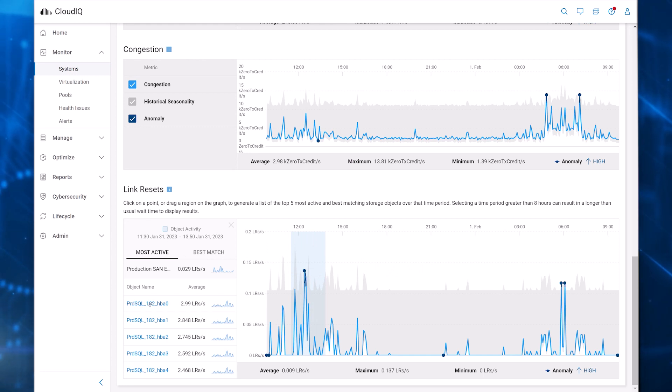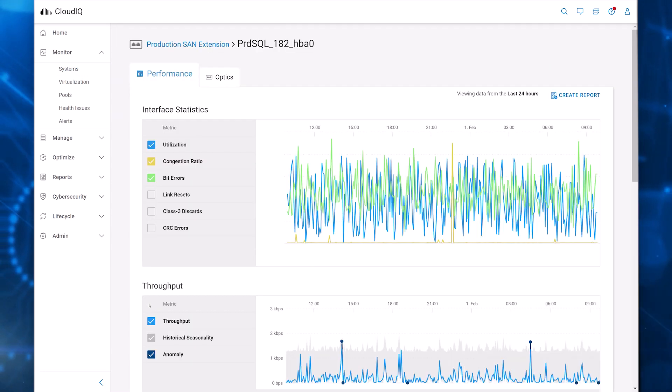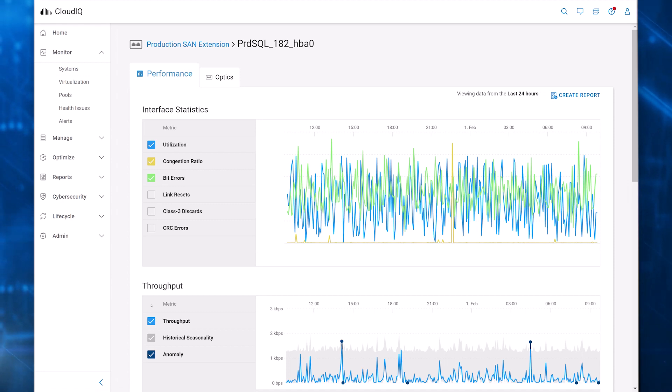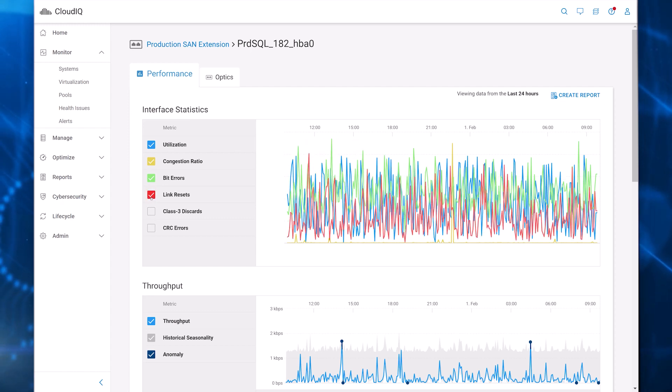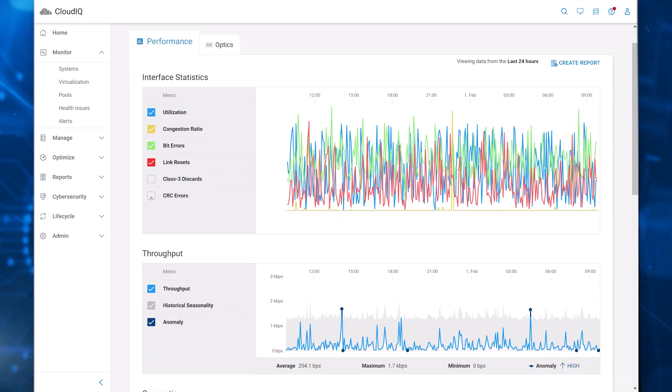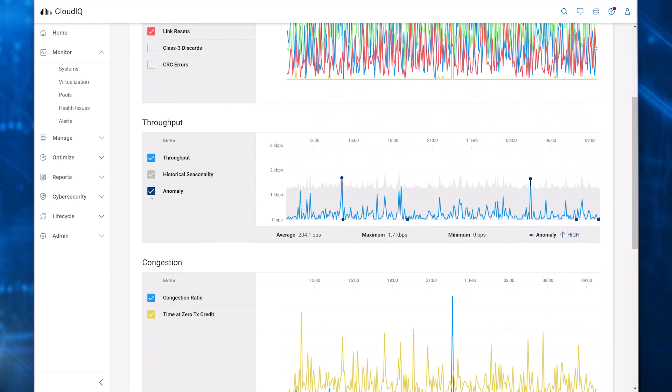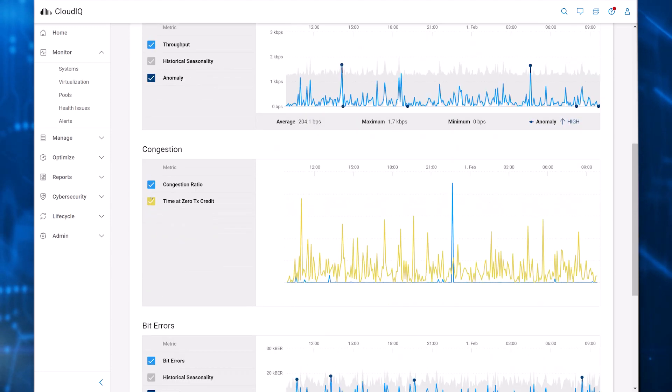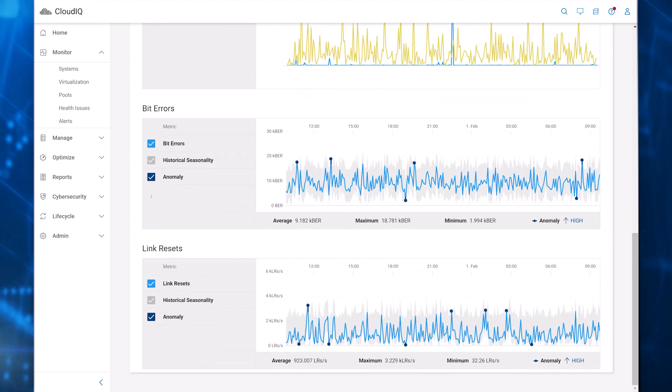Click on any ports to see its details. The Port Details page provides 24 hours of key metrics. The Interface Statistics chart allows you to compare different metrics by selecting them on the left side. Scrolling down, we can see charts for throughput, congestion, CRC errors, and link resets.